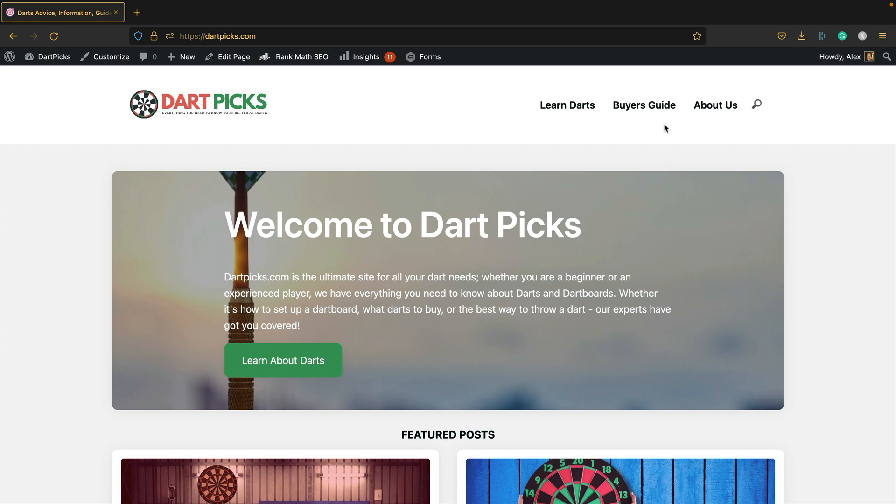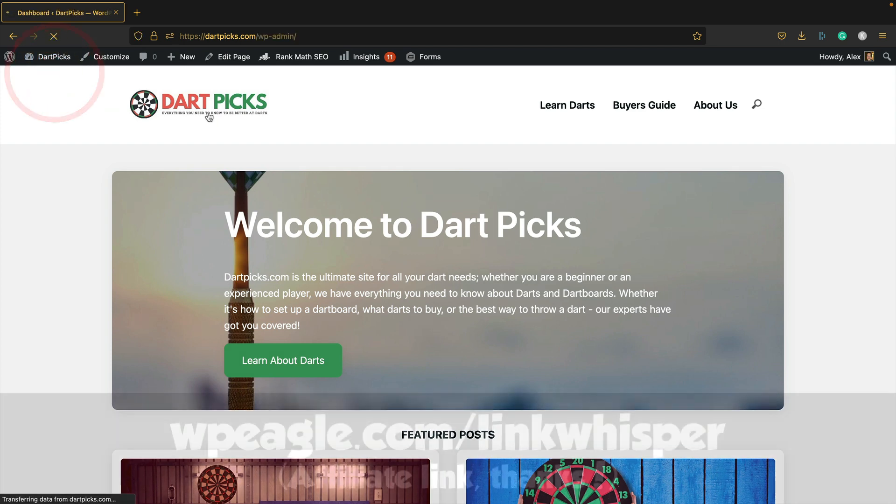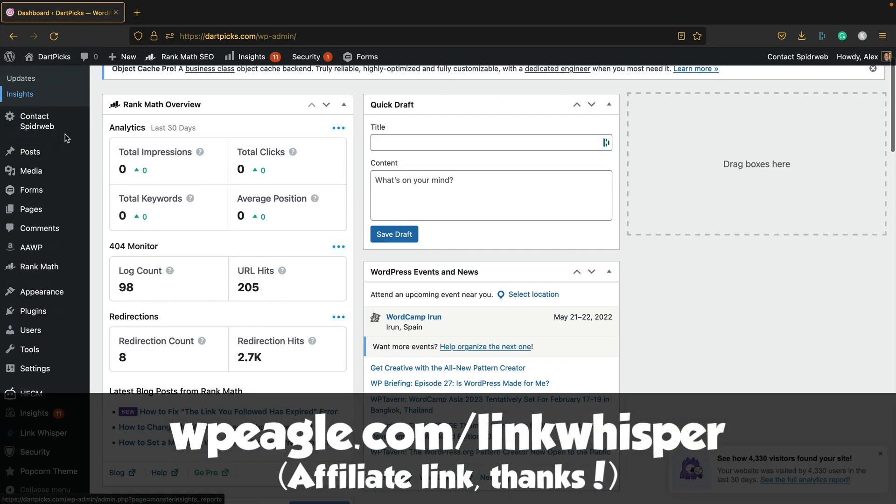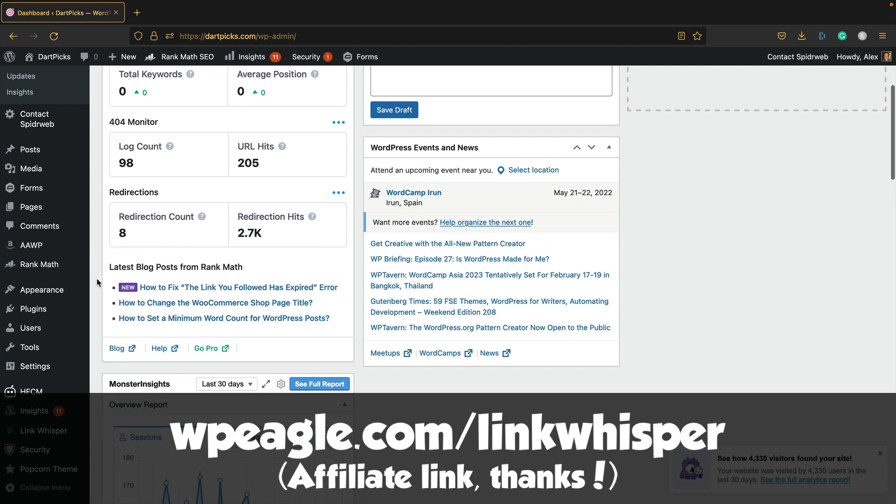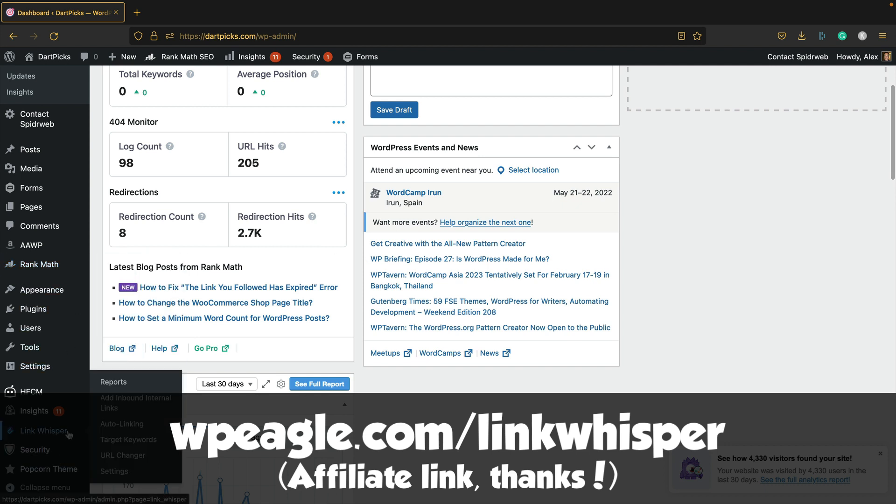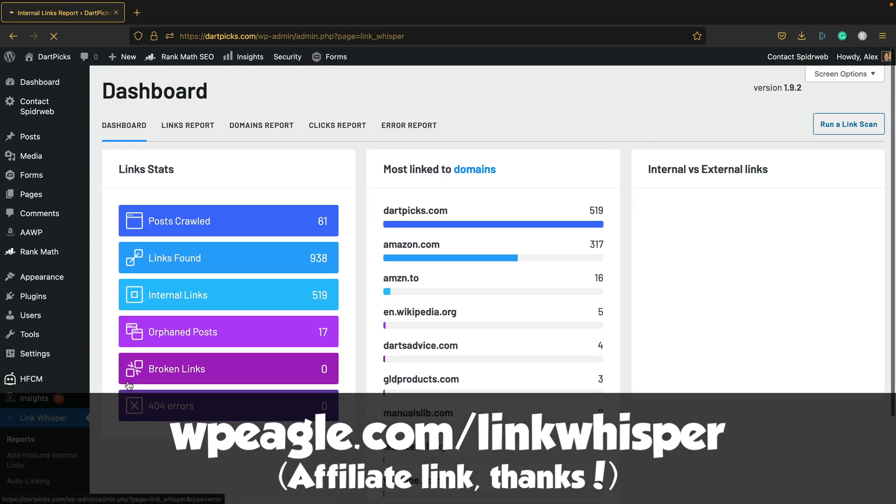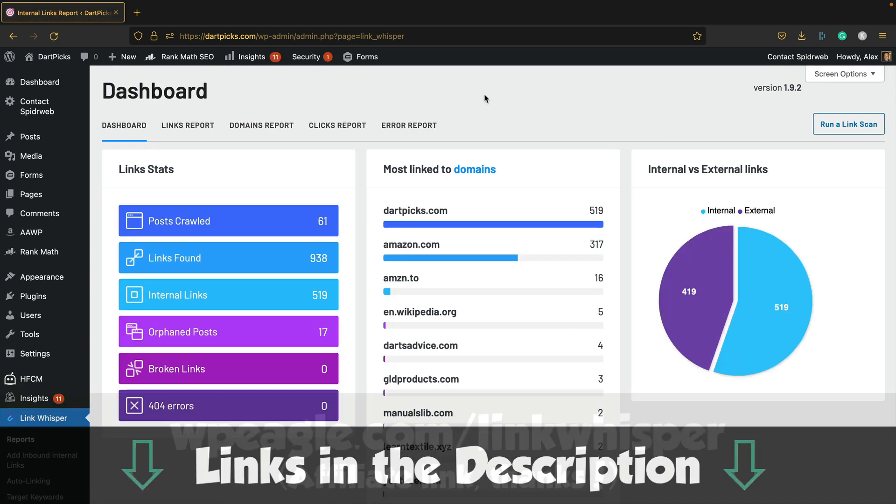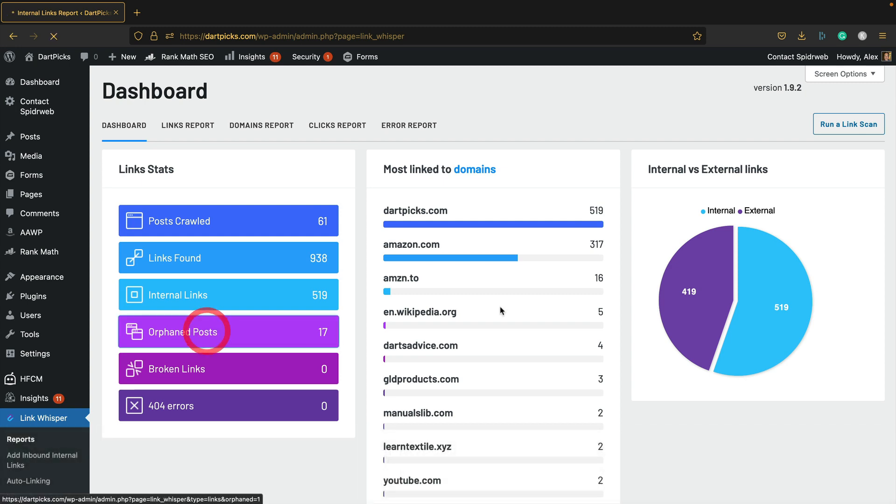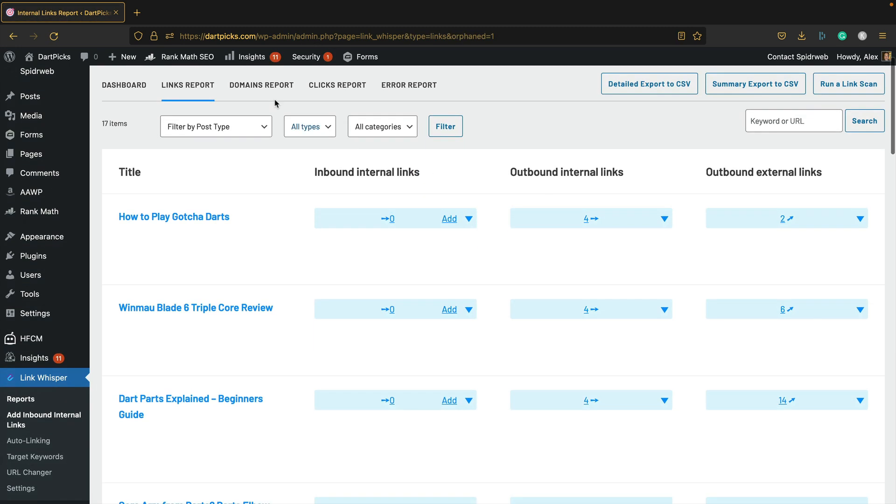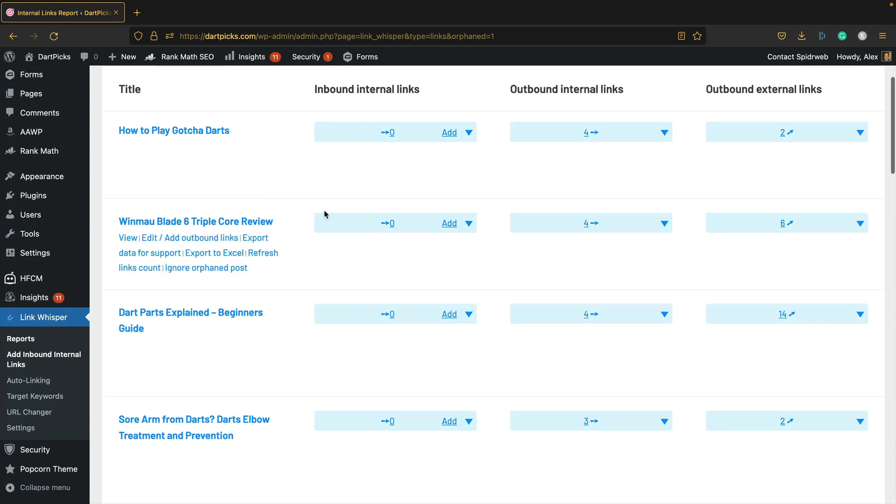Okay, so I'm back at dartpix.com and the first thing I want to do is find those orphaned posts, those articles that don't have any links coming to them from anywhere else on the site. I'm using Link Whisper again, the plugin's installed and set up. If I go into Link Whisper and into reports, you get this nice dashboard.